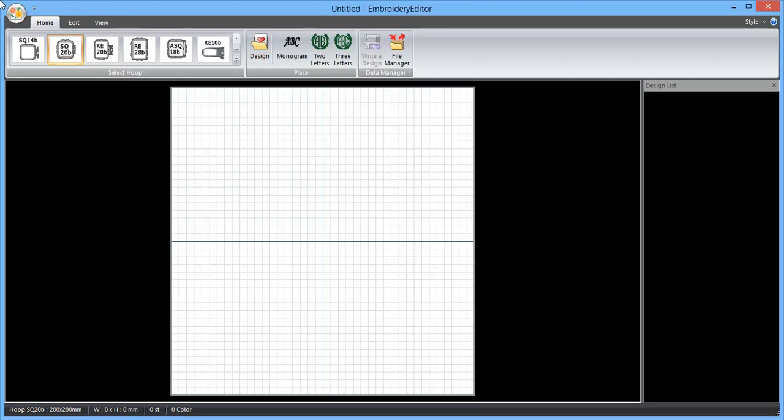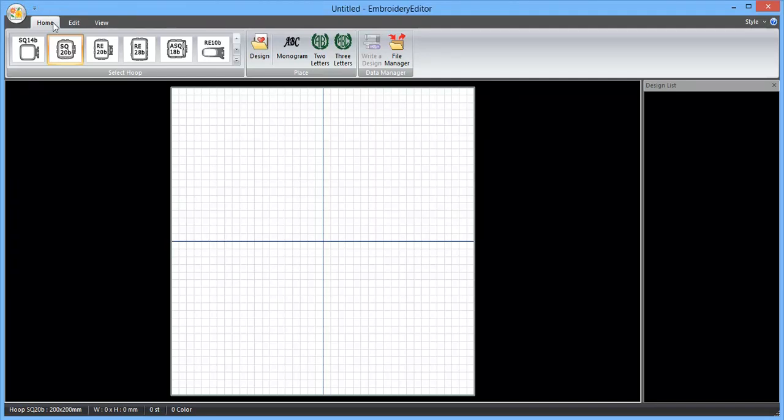Hello, it's Peter here from Woodrack Handcrafts in Gympie. In this video I'm going to show you how you can write a design to a USB stick using the Embroidery Editor software for your Memorycraft 500E. So the first thing